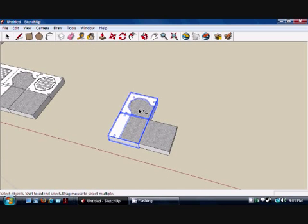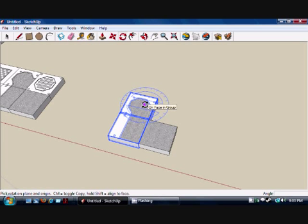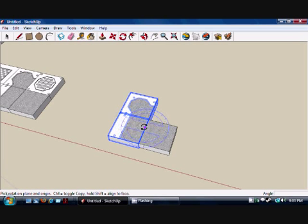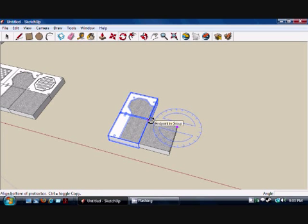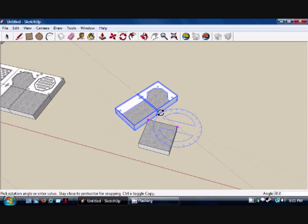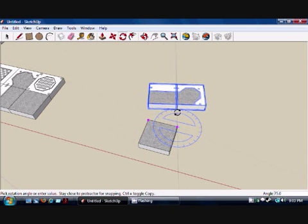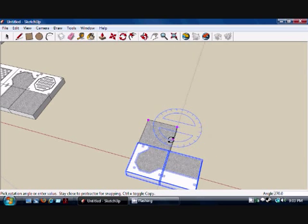Selecting these two pieces here, we're going to hit the Q key. This will let us rotate these pieces. As you can see, this created a blue protractor. What this lets us do is rotate it on that plane. We're going to click here for the axis and then grab it — this will let us rotate it all around the protractor.